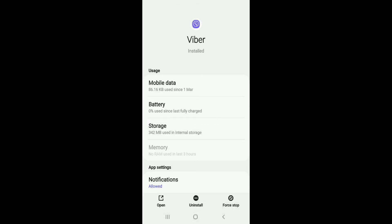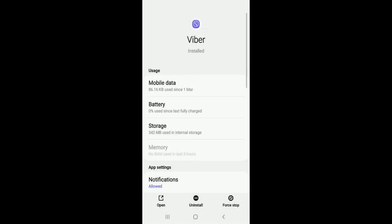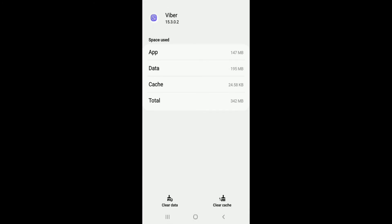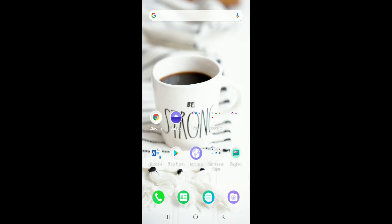Now try force stopping your Viber application by tapping on force stop at the bottom right. From the pop-up select OK. You can also go to your storage from this page and tap on clear cache at the bottom right. Tap on clear data at the bottom left corner and tap OK from the pop-up.